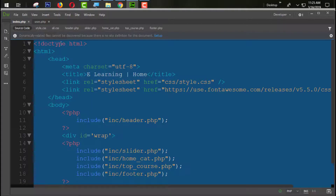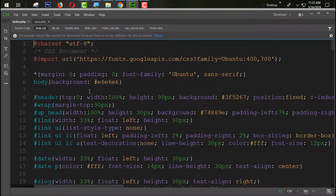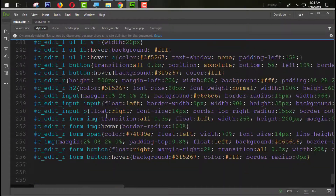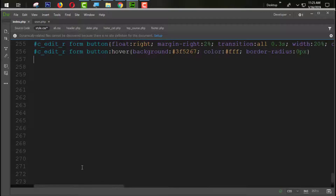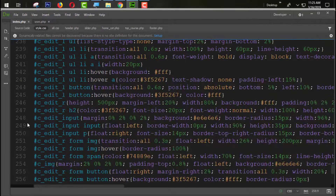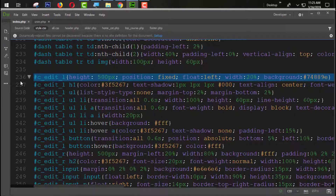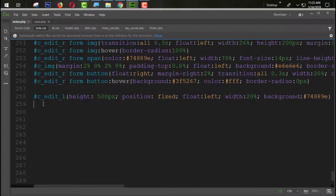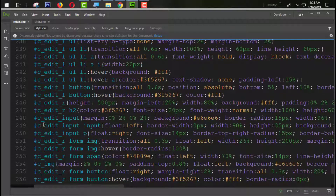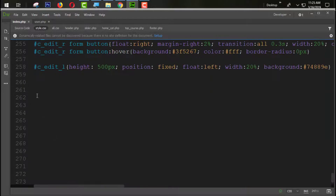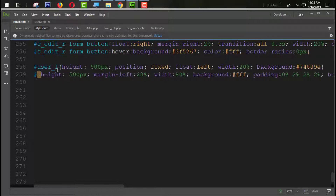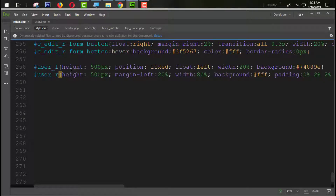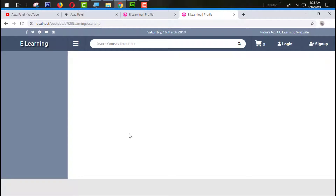Now I'm going to the style.css file and inside that CSS I'm going to create a user-L section. I'll copy the c-edit-L section and paste it here, also copy the c-edit-R section and paste it, then change the names to user-L and user-R. Let's check the output — you can see it is perfectly coming through.